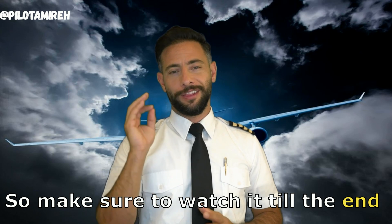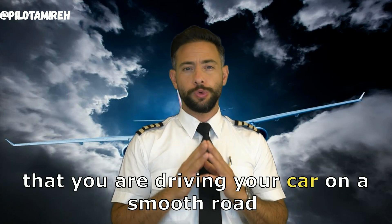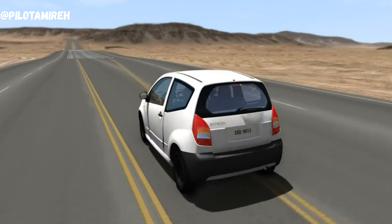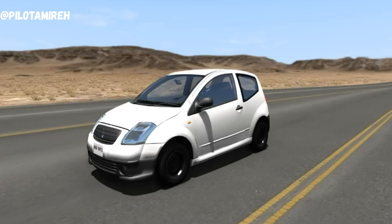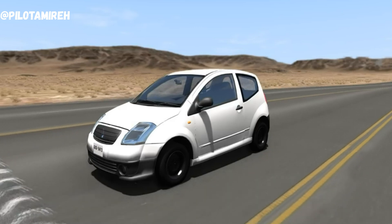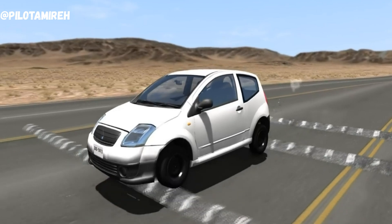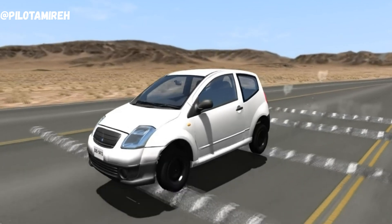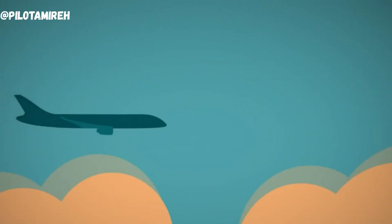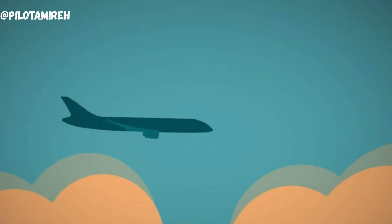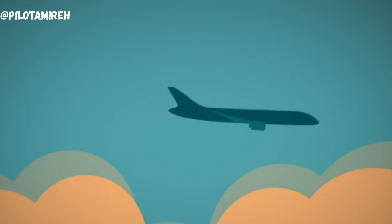Let's imagine that you are driving your car on a smooth road and suddenly you hit a bump or a hole — your car will start shaking. The same happens with turbulence: when the airplane flies in smooth air, it flies smoothly, until it gets into a disturbed airflow that makes the airplane shake.